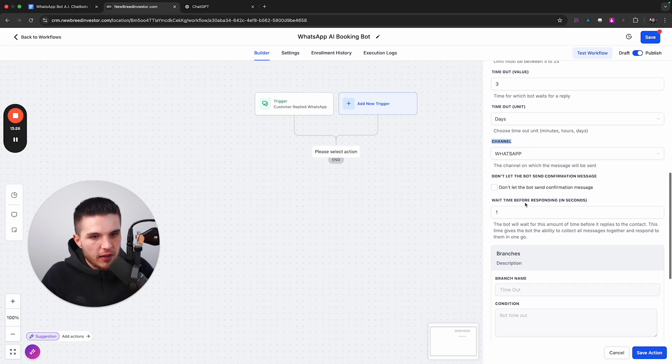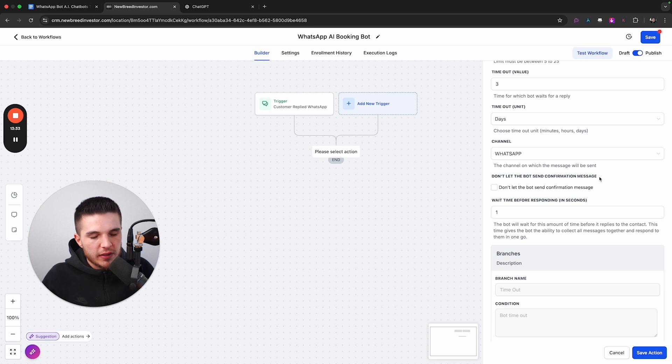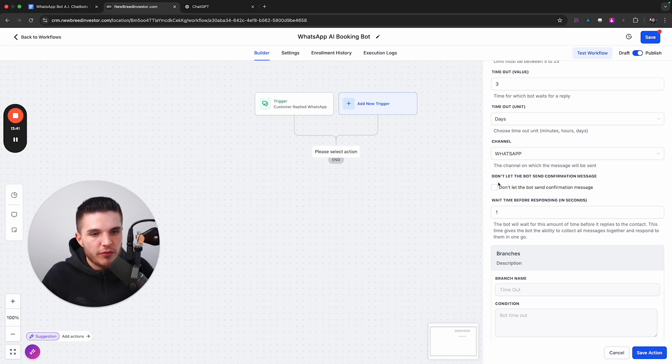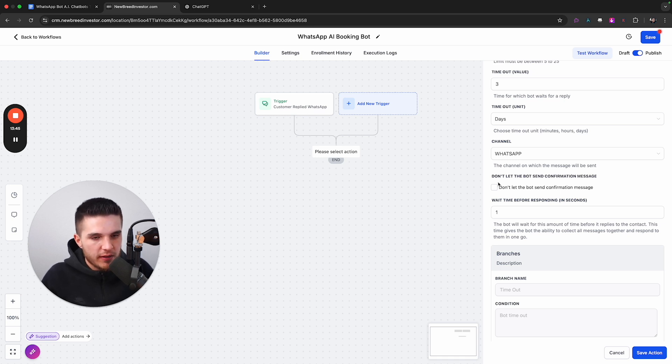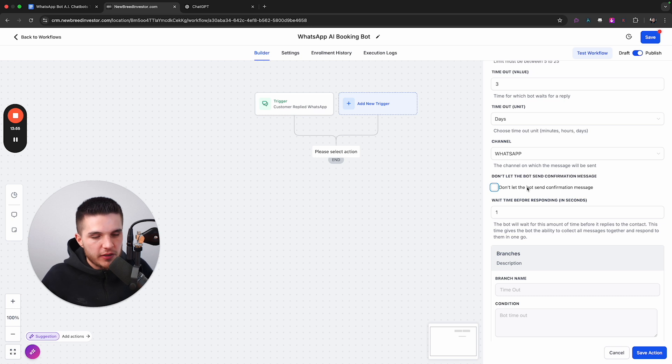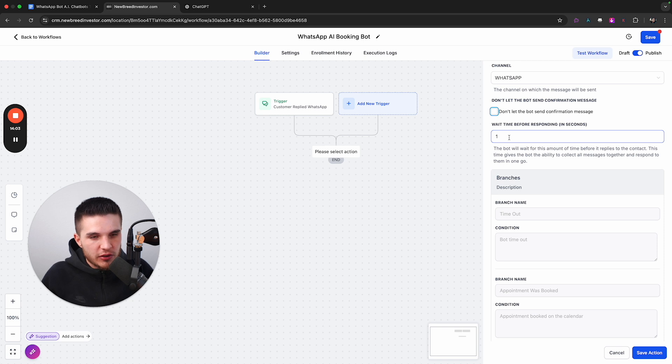And then the last few things here is don't let the bot send confirmation message. So what this means is once the lead actually books the appointment, do we want the bot the messaging to actually send a confirmation? Like congratulations, you're booked for Monday at 9am. If we want the bot to send that, then we leave this unchecked. If we don't want it to send a confirmation message, because we have another workflow in this system that is going to trigger, then we would turn this on.